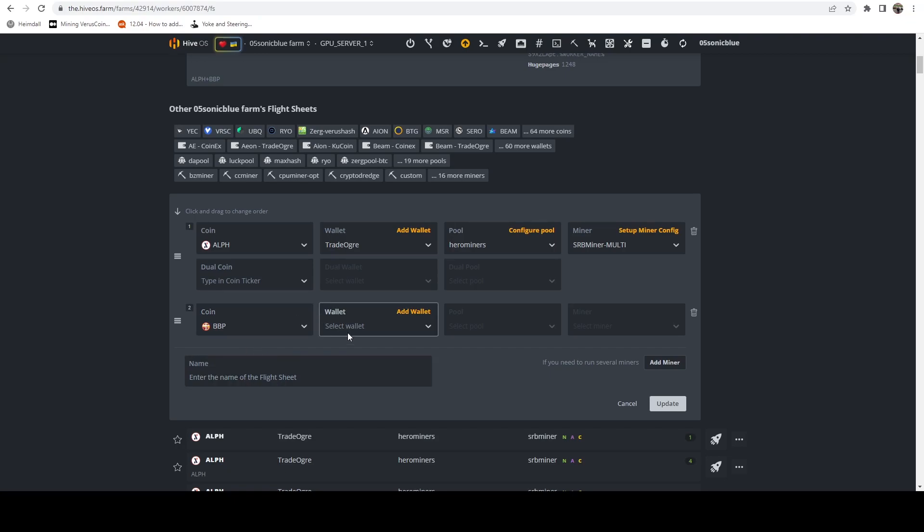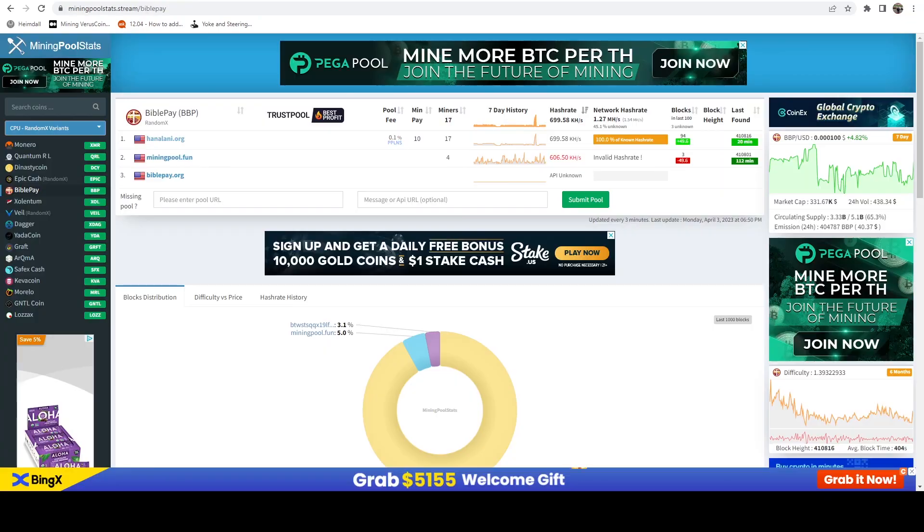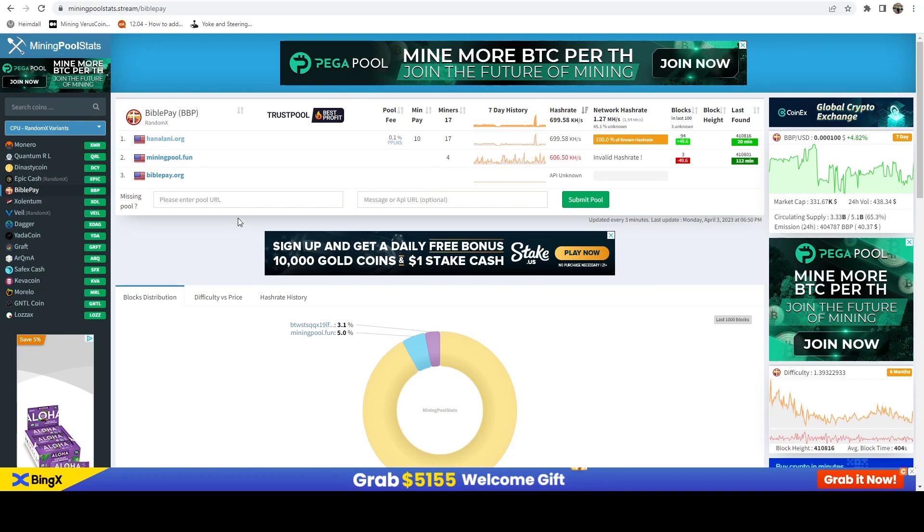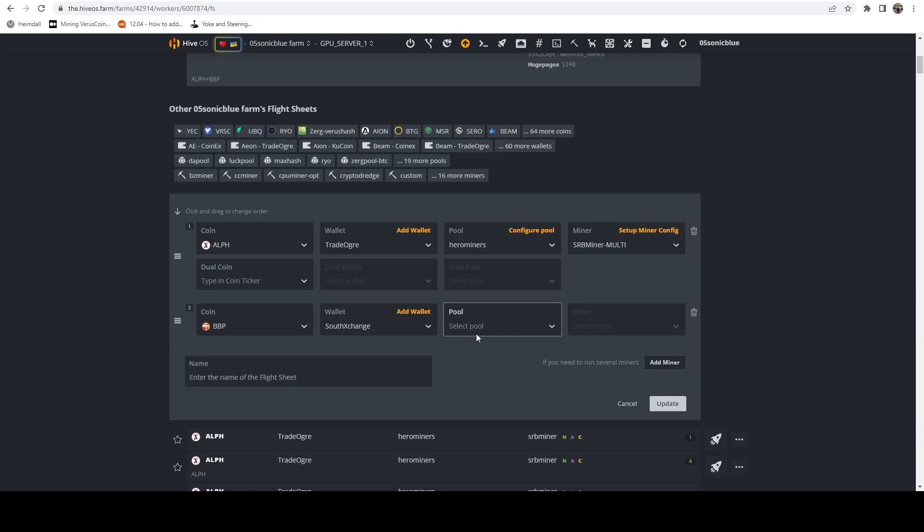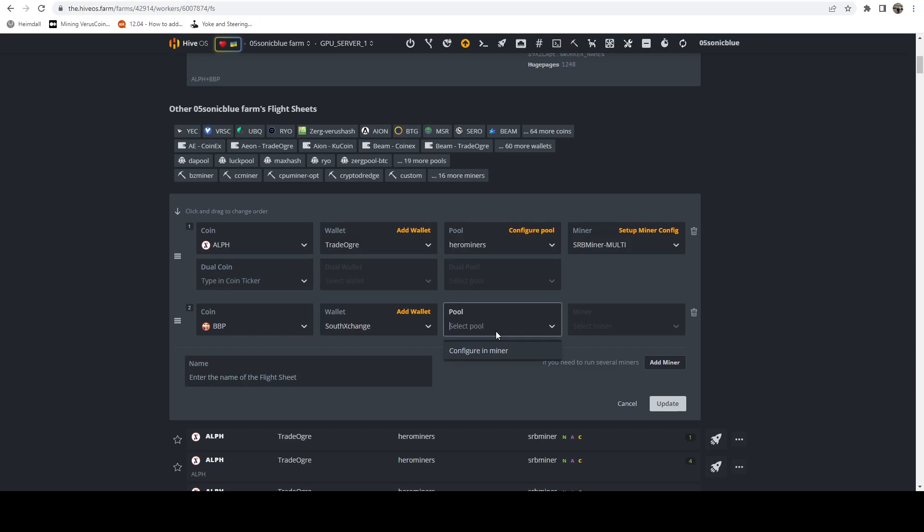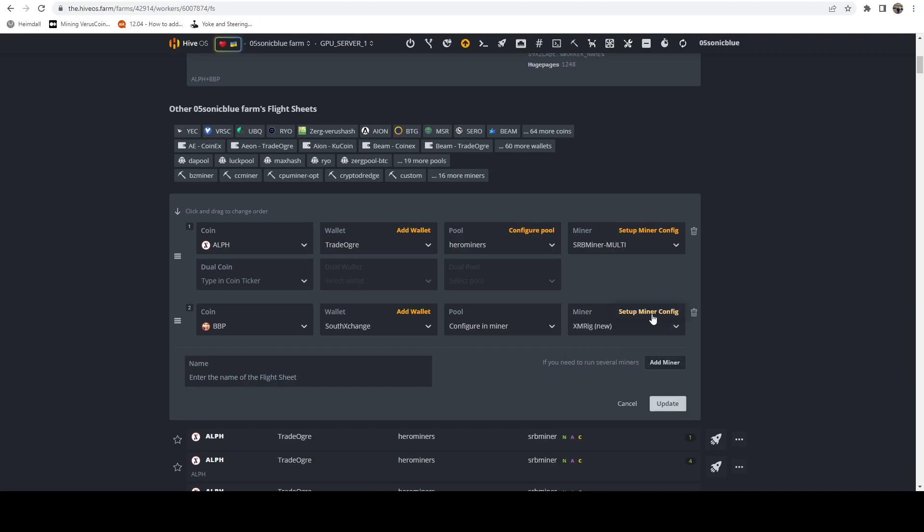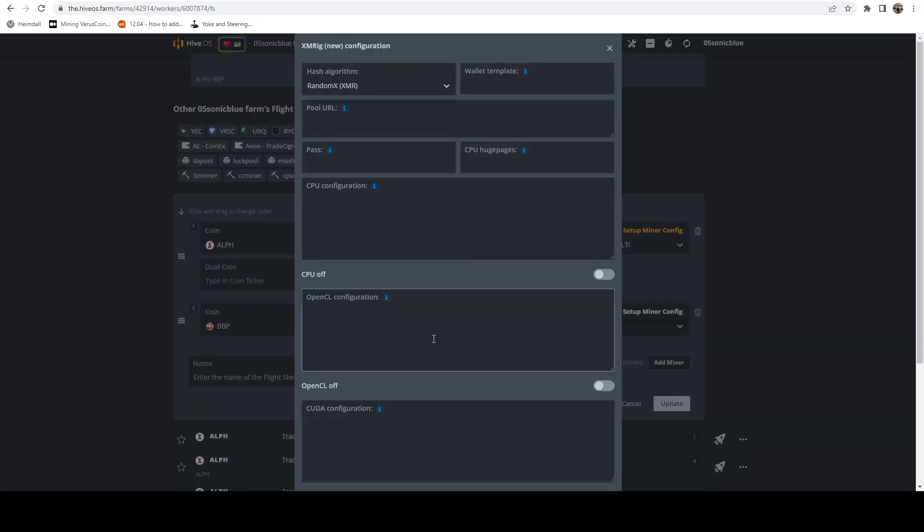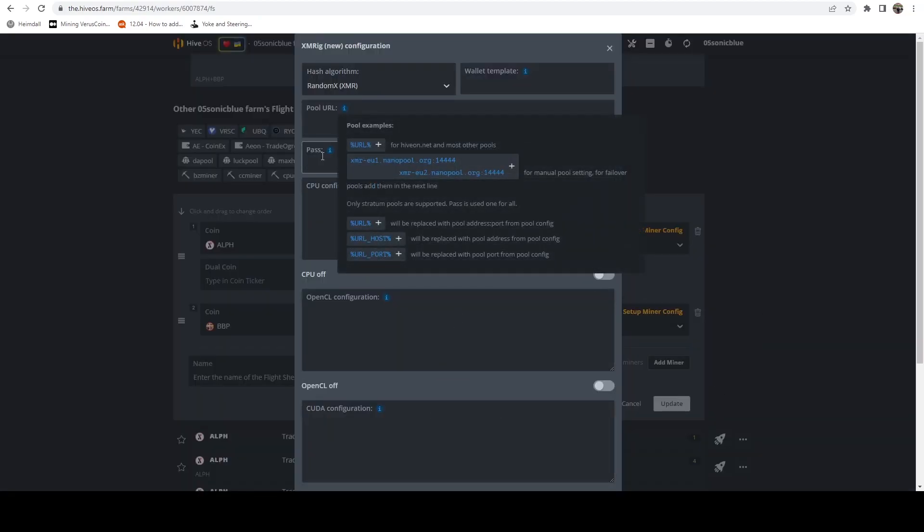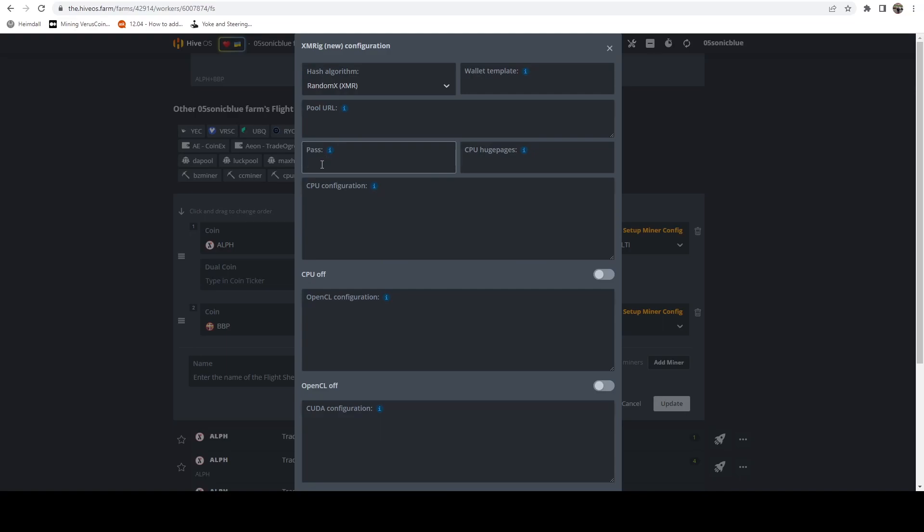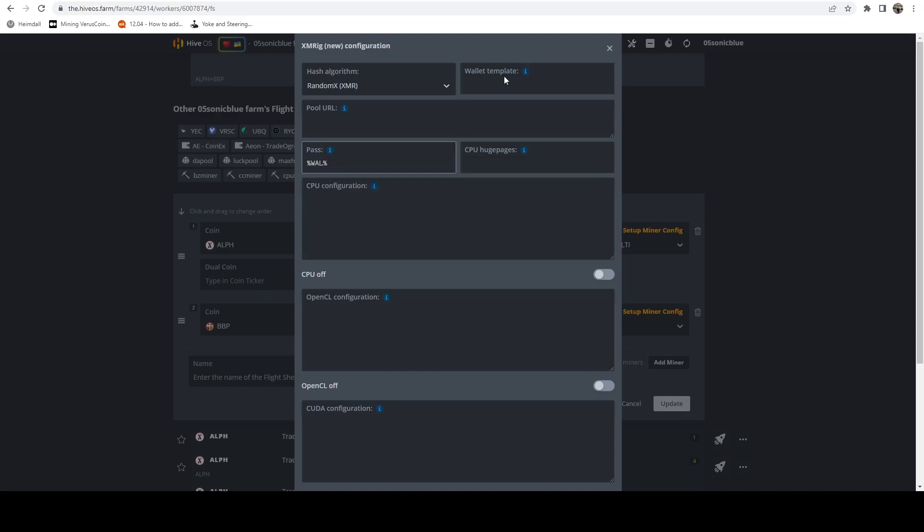Go ahead and select your address. Now one thing I will say is BiblePay and Monero are both on the SouthExchange pool, they're also both on TxBit. I prefer SouthExchange - I've been using it for a very long time, so I'm just mining to the exchange in this case. There are no pools selected in HiveOS, so just do 'Configure in Miner'. For our miner we're going to use XMRig New. Go ahead and do 'Setup Miner Config'. In the password we're going to put our BiblePay address, so for us since we selected that as our coin we can just do %WAL%.